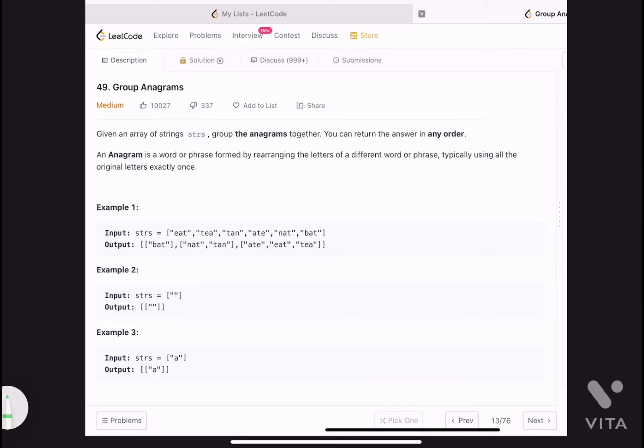Hello everyone, let's see today's problem. Today's problem is Group Anagrams. We are given a list of strings, and we need to group the anagrams together. An anagram is a word or phrase formed by rearranging the letters of a different word or phrase, typically using all the original letters exactly once.